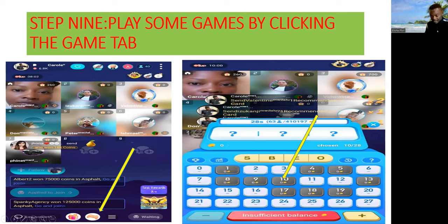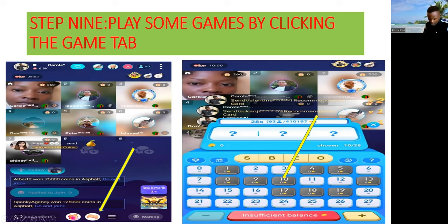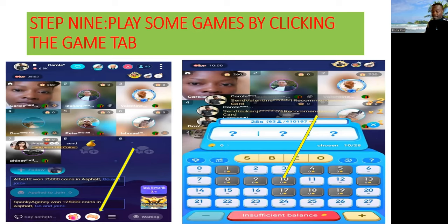If you want to access games, they can only be played if you have some coins on your account. Click the middle tab among the three — this is where the treasure box and the backpack are hidden. You've been hearing about the backpack — this is where it is.